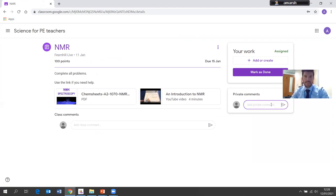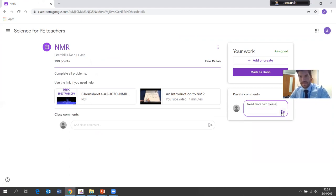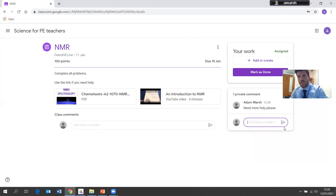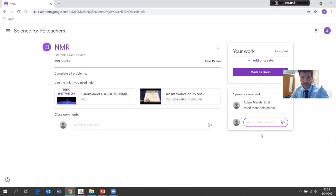When I view the assignment, if I've got any issues or problems with it I can put a private comment which will go straight to the teacher. So I can say to Mr Spencer: 'Need more help please' — whatever your question, query, or comment is that you want to let the teacher know. The chain will show, so when Mr Spencer replies it will appear here and I can see the chain of communication.